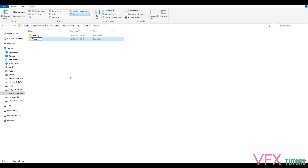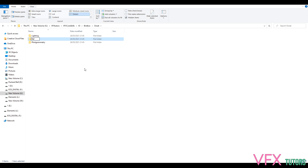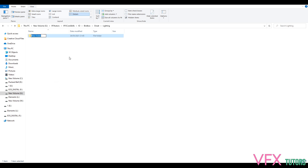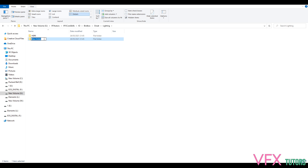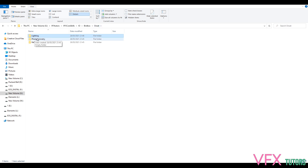Inside the Onset folder I'm going to create three subfolders: Lighting, Photogrammetry, and General Ref. You can call these anything you want as long as you can get organized easily. Inside Lighting I'm going to add an HDRI folder, and inside that a Light Ref folder. So we've got HDRI, Light Ref, Photogrammetry, and General Ref — all organized and ready.